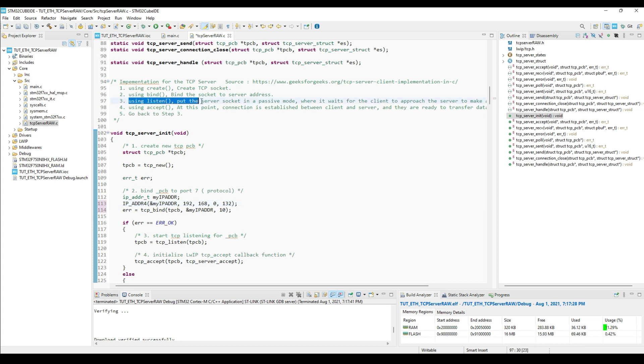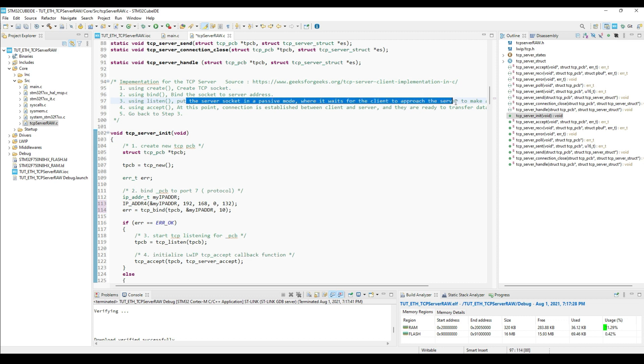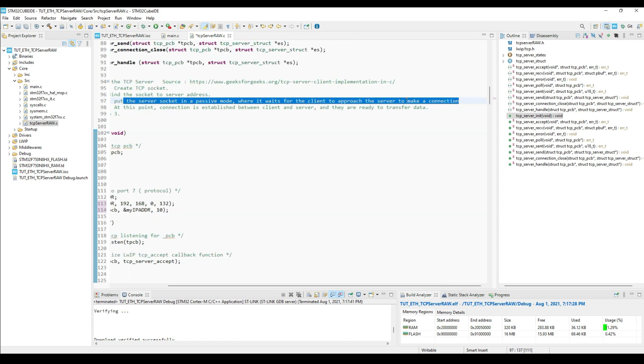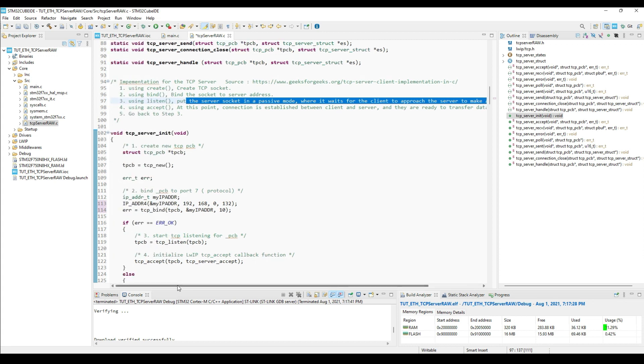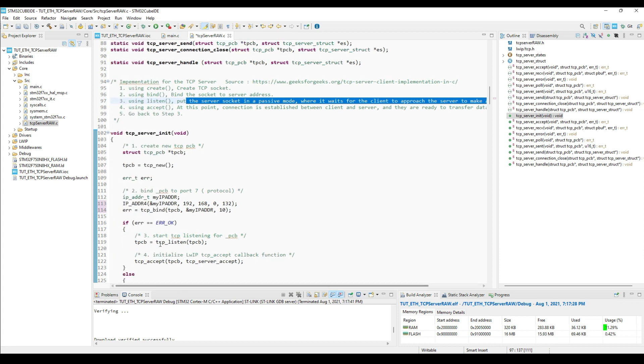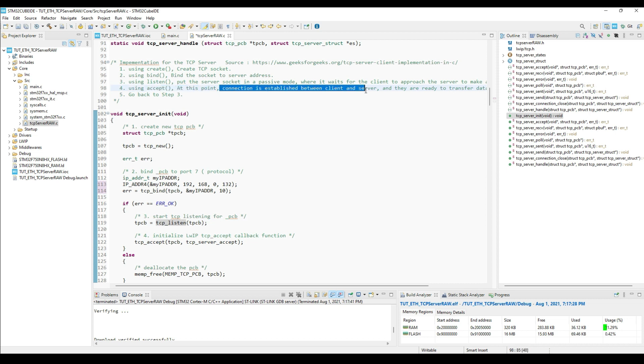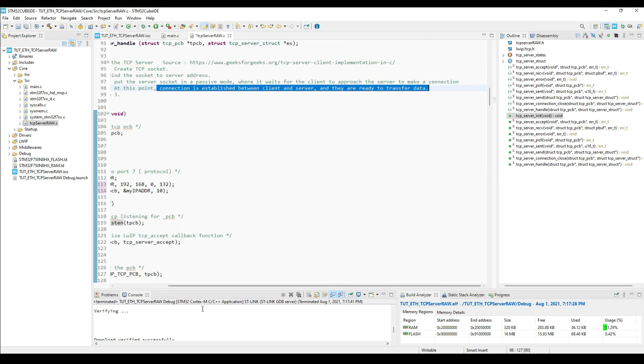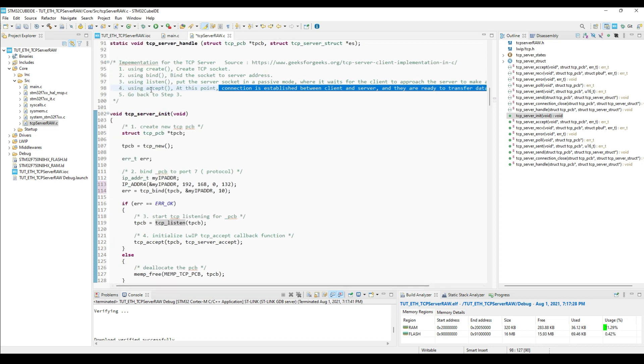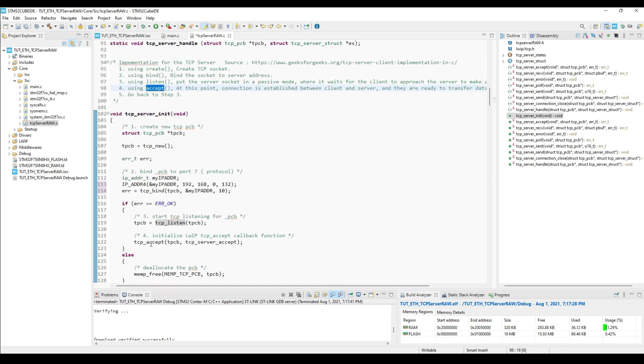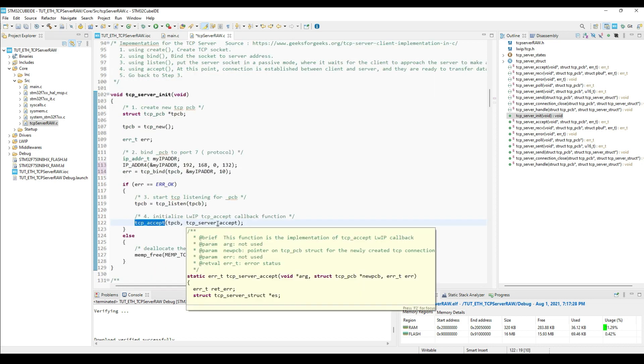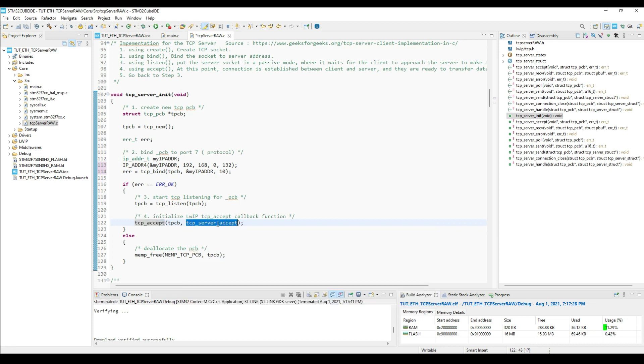The next step is to listen for the client. Here we will put the server in the listen mode. To do that, we will call the TCP listen function. At last we will initialize the accept callback function, which will be called when the connection will be accepted by the server. TCP accept initializes the callback, TCP server accept.